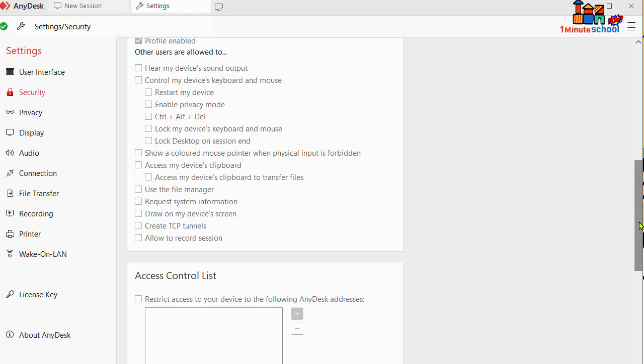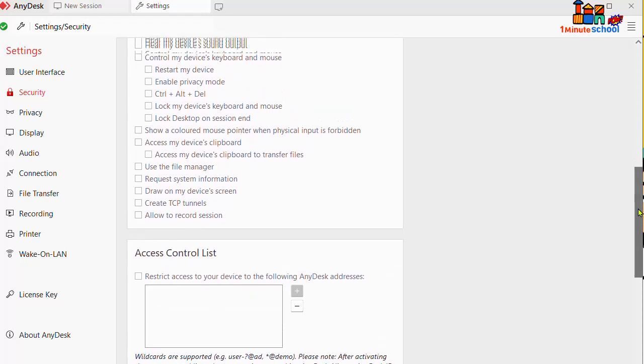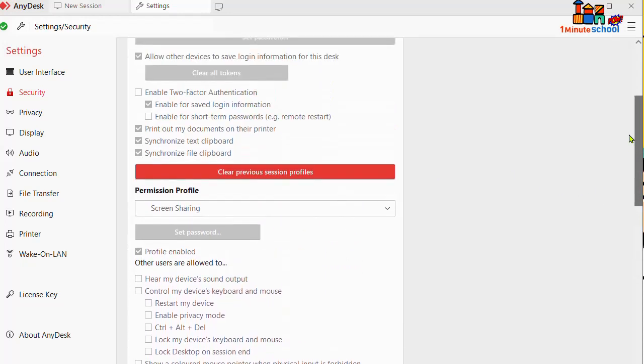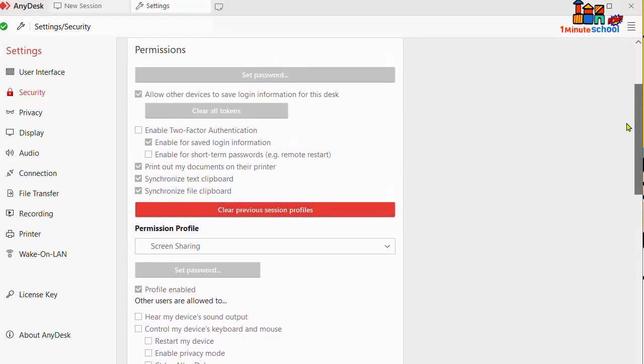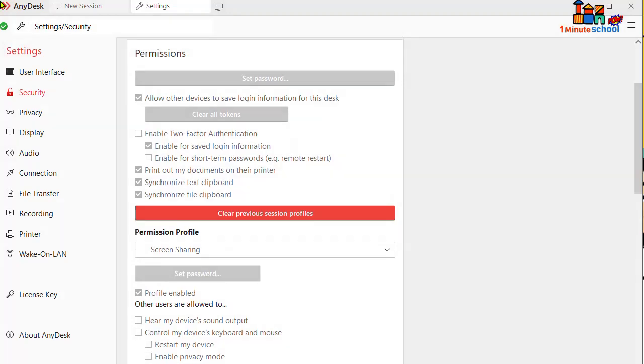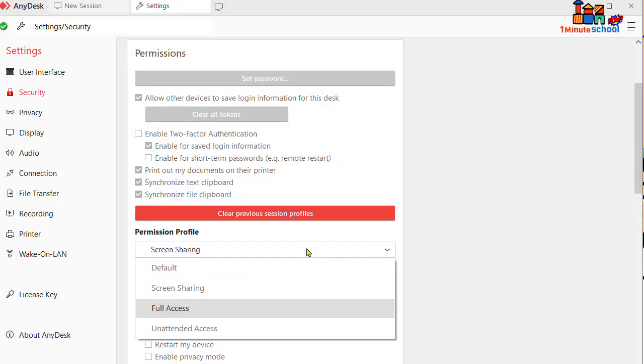You can also give them full access or unattended access. That's it! So guys, if you like my videos please press and hit the subscribe button and see you in the next video.